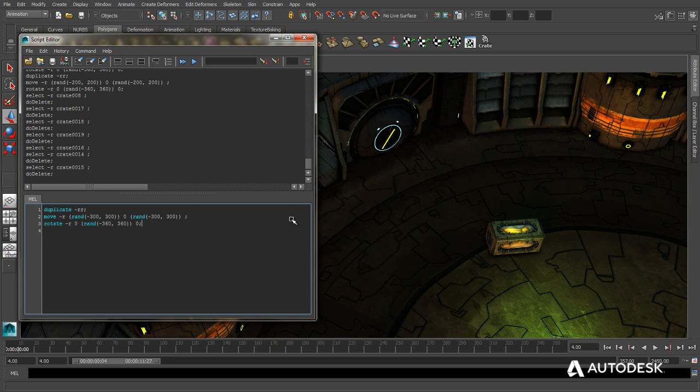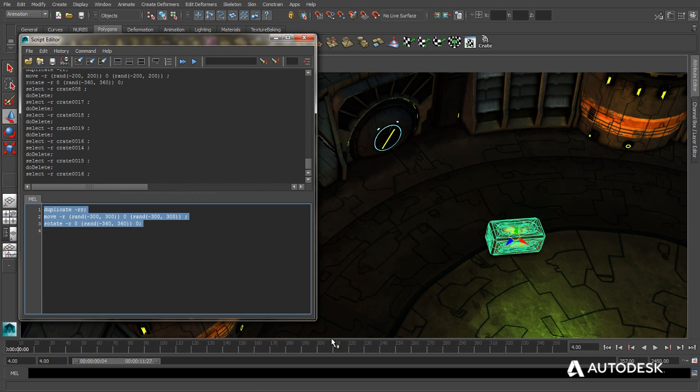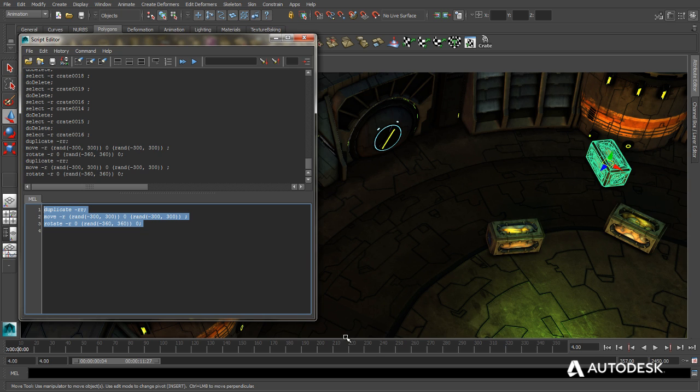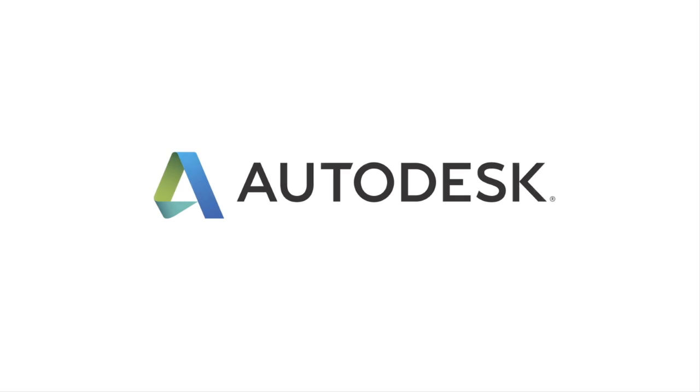allowing for greater creativity in less time, as well as custom-built tools and UI elements.